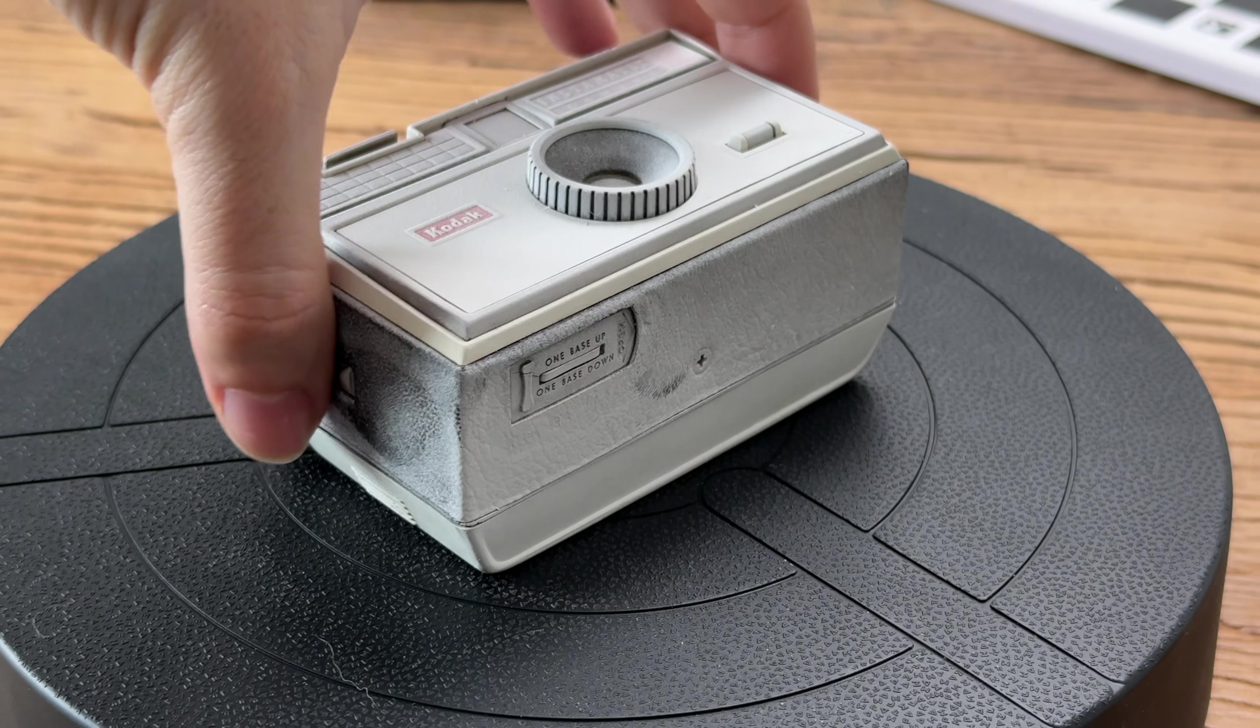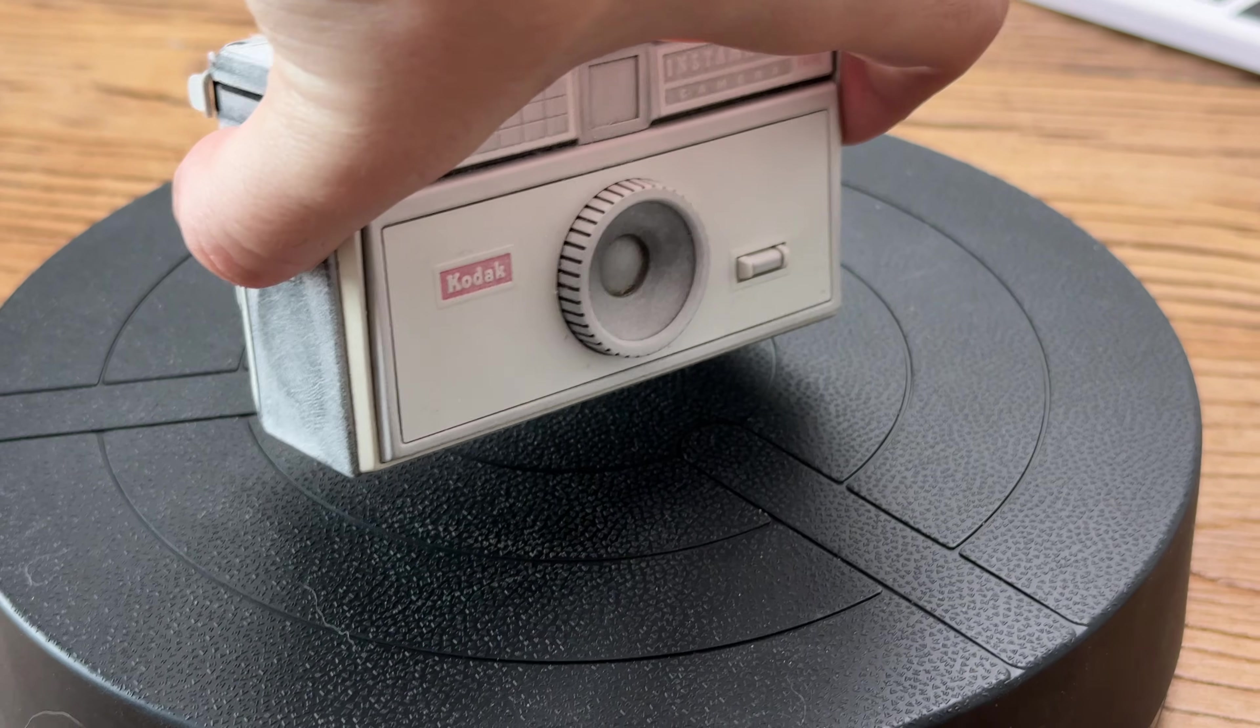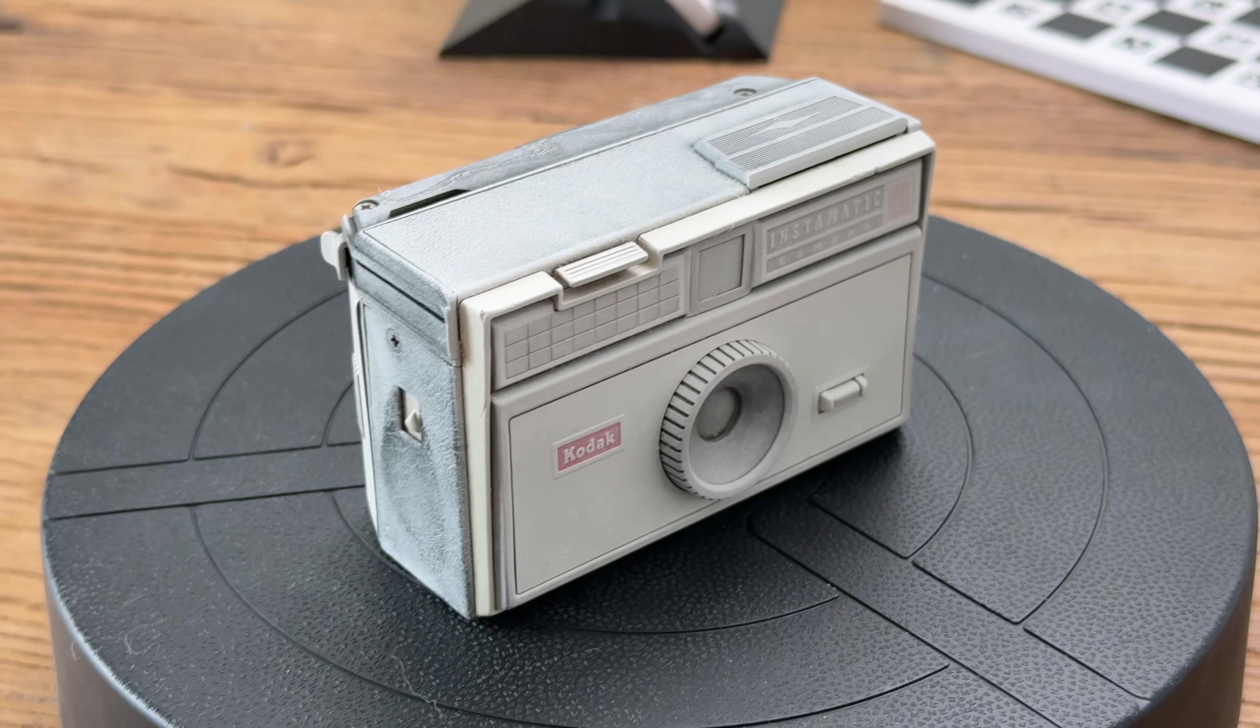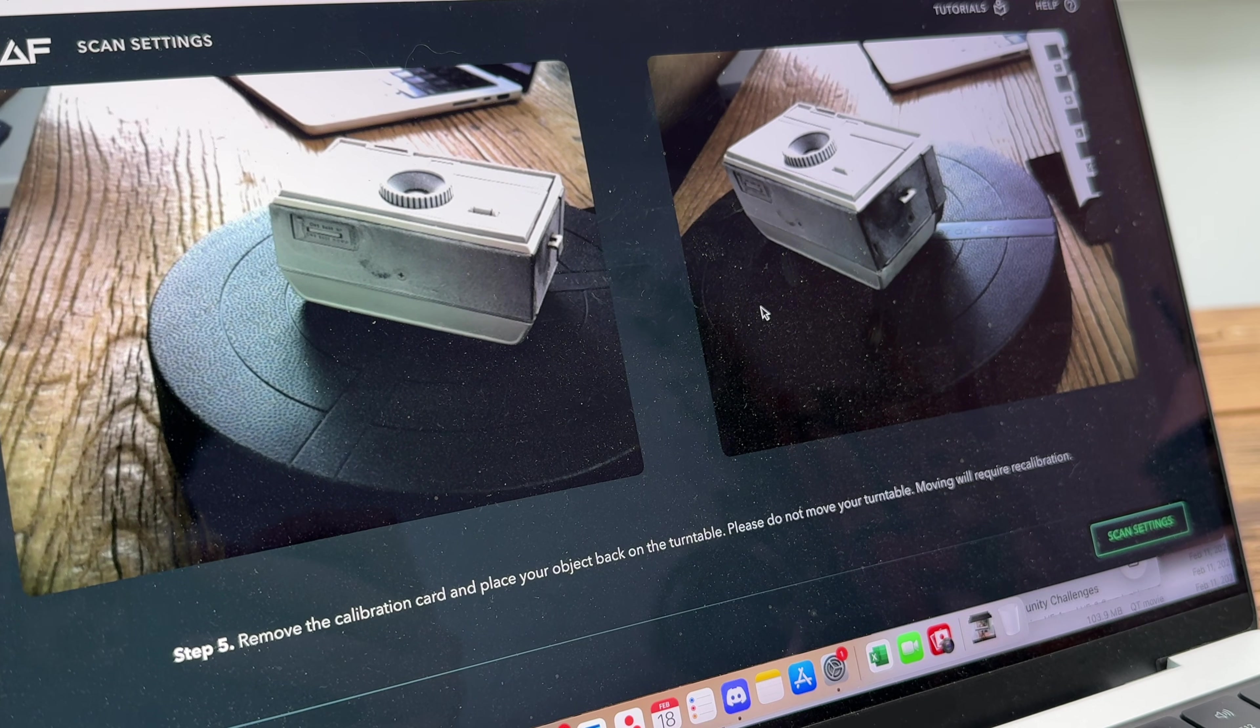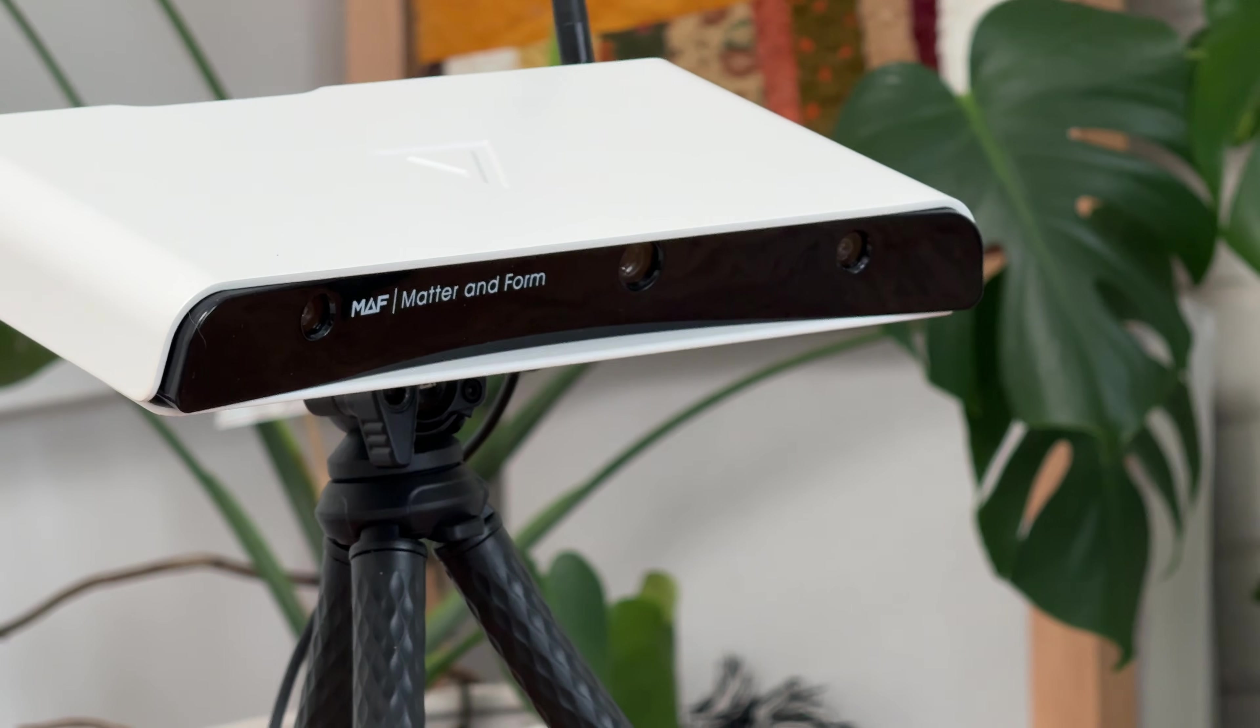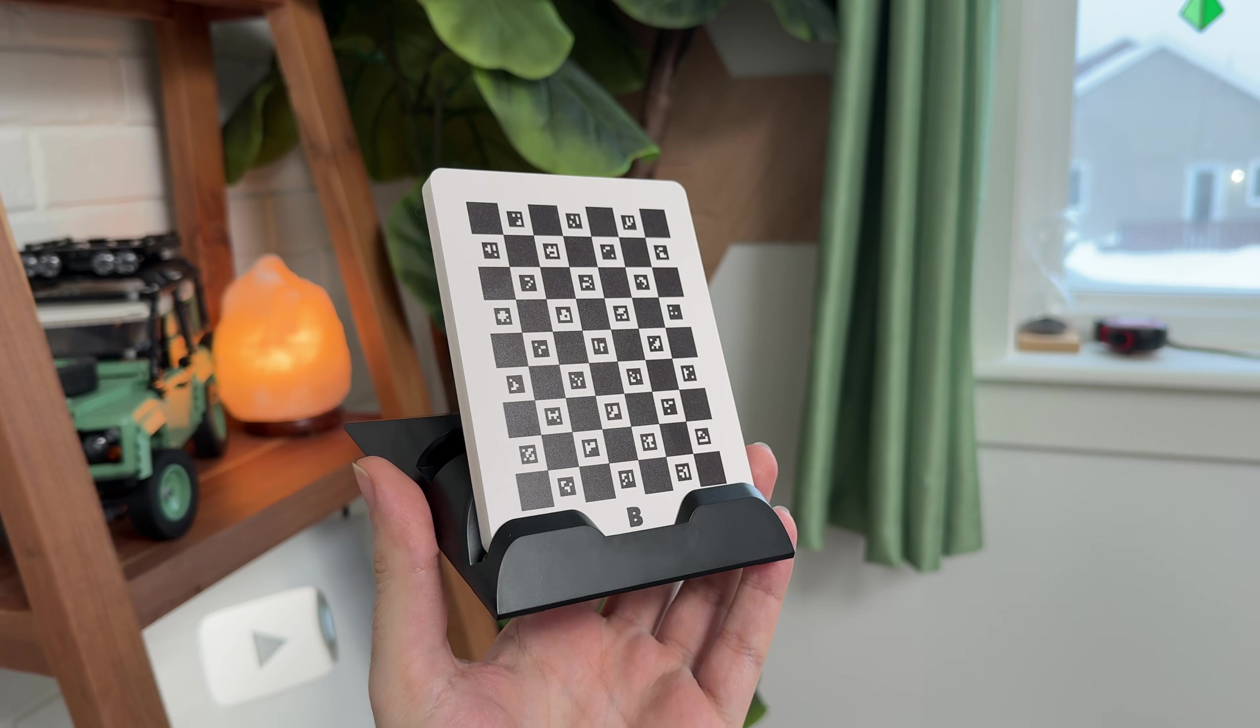Once that's done, you place the object in the middle of the turntable and focus the cameras on it. There are two different stereo cameras that are used to capture depth information, and the object needs to be visible in both of them to be able to scan it.